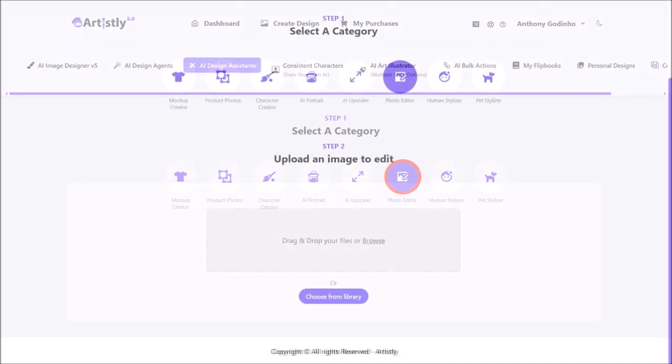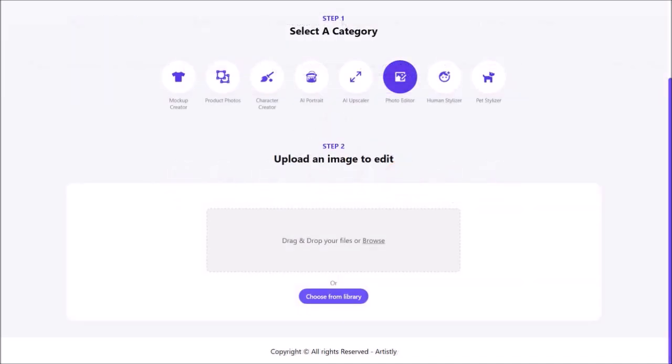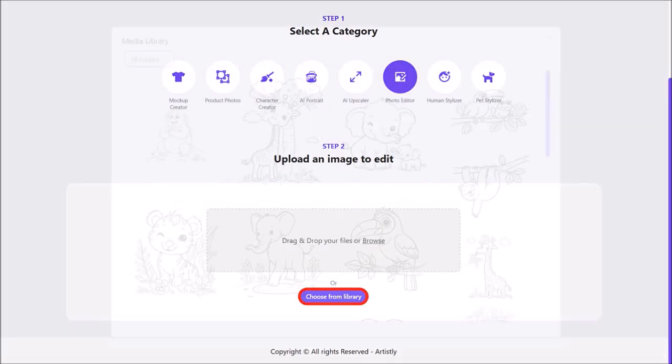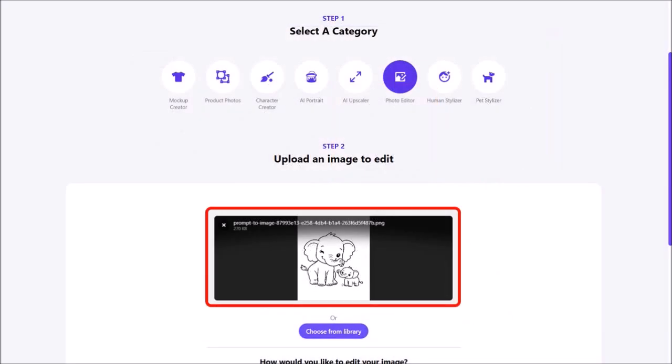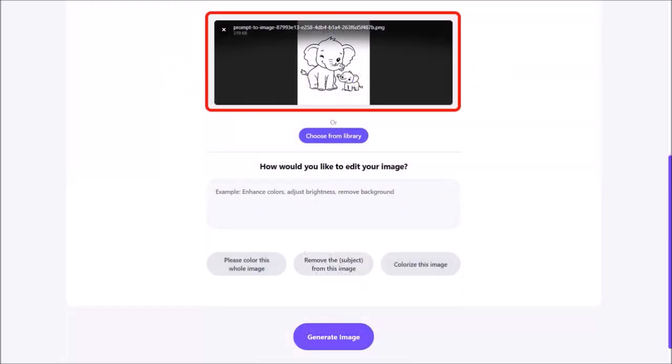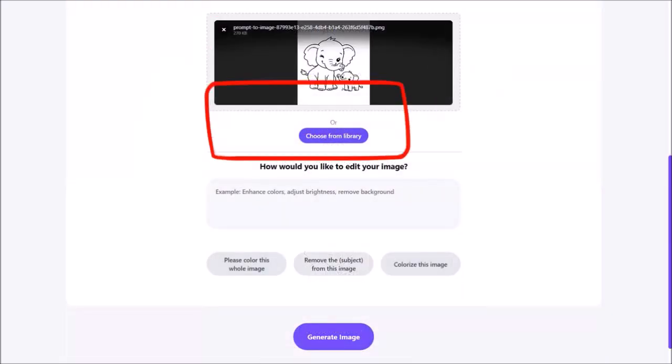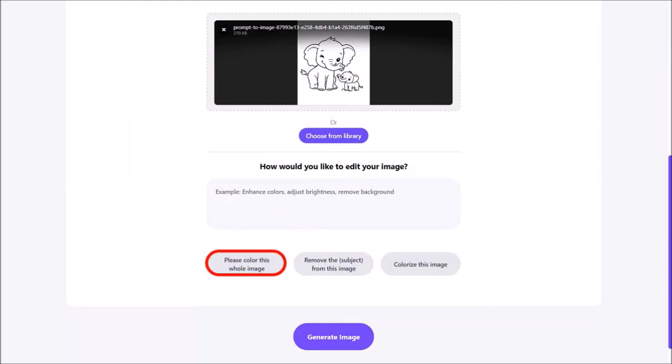Next I'll scroll down and click on choose from library. It will then open the media library. I'll choose this coloring page and here is the coloring page. Let me scroll down and then I'll click on please color this whole image and then click on generate image.